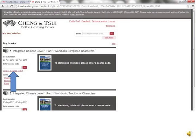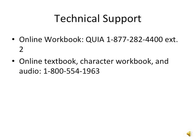Now, the last step is to enter the course code that your instructor has given you, and you'll be ready to use your online workbook. For technical support for the online workbook, you can contact TIA at 877-282-4400, extension 2. For technical support for the rest of the digital book bag, you can contact Cheng & Tsui at 800-554-1963. Thanks for your attention, and thanks for using the Cheng & Tsui digital book bag.